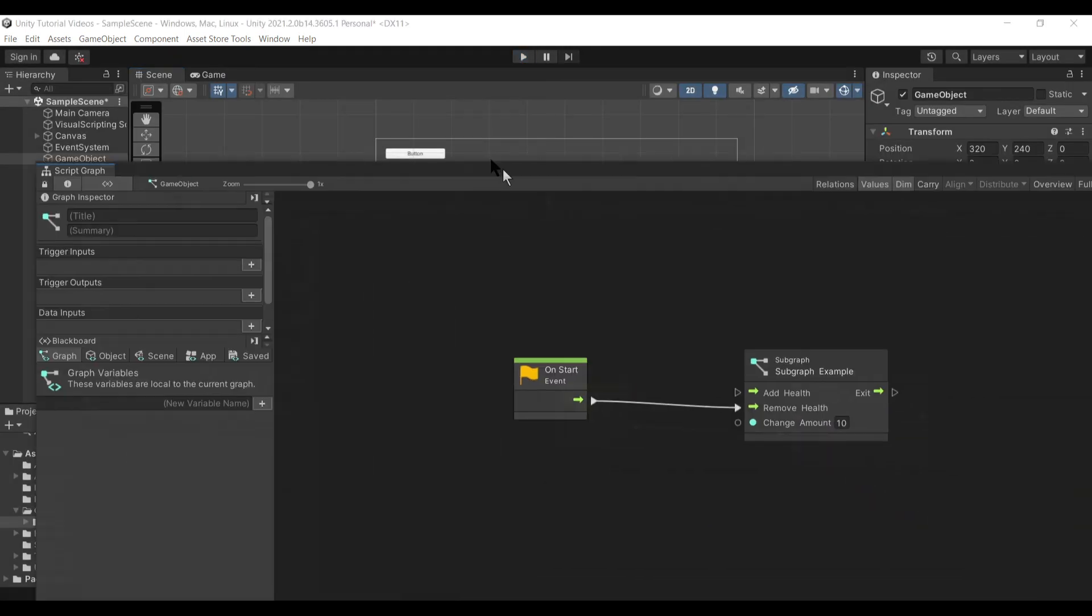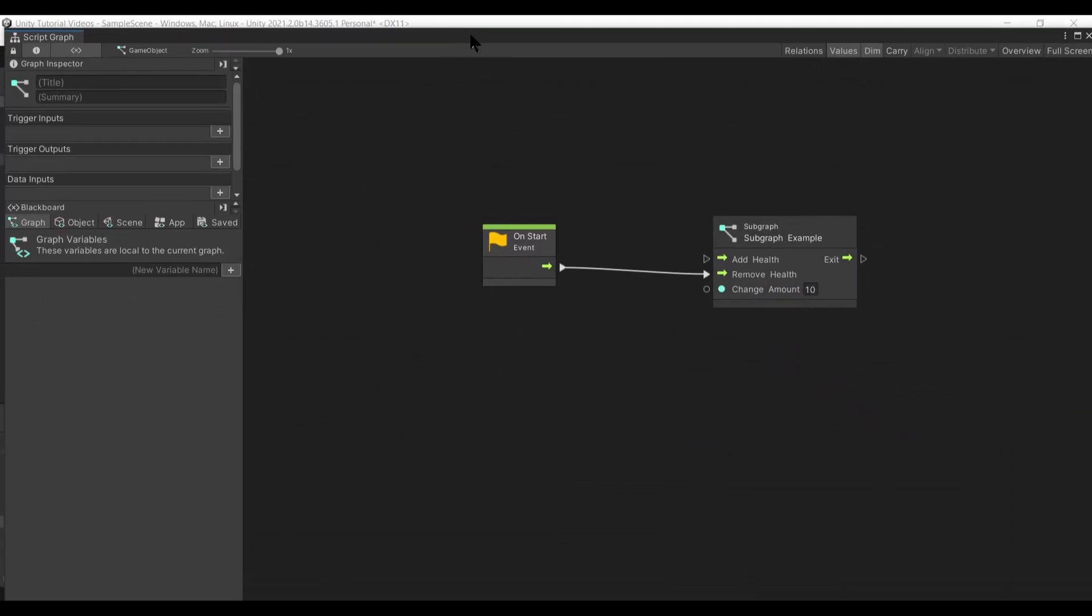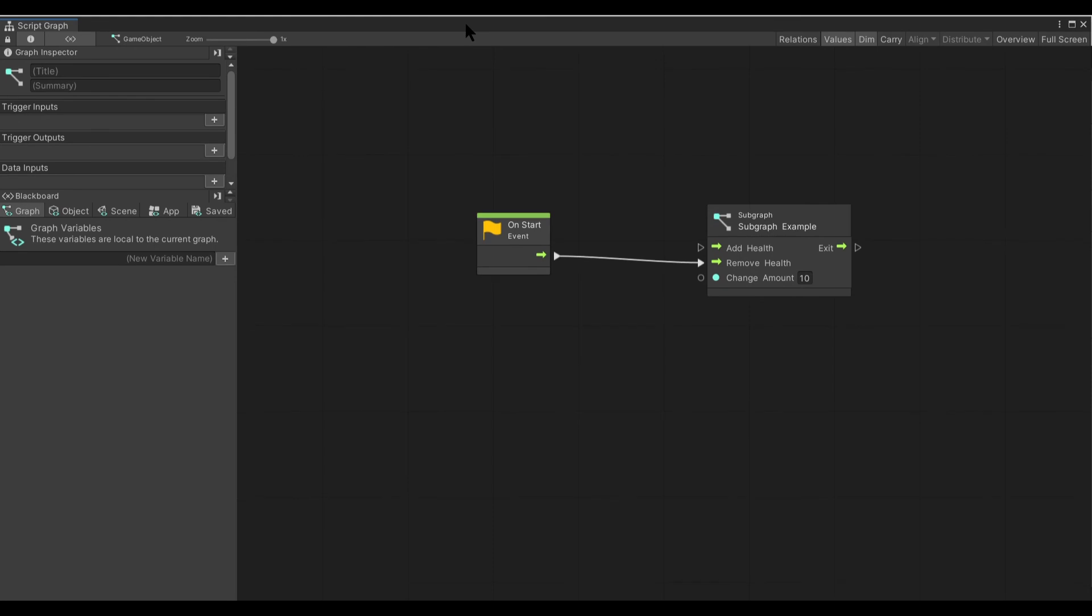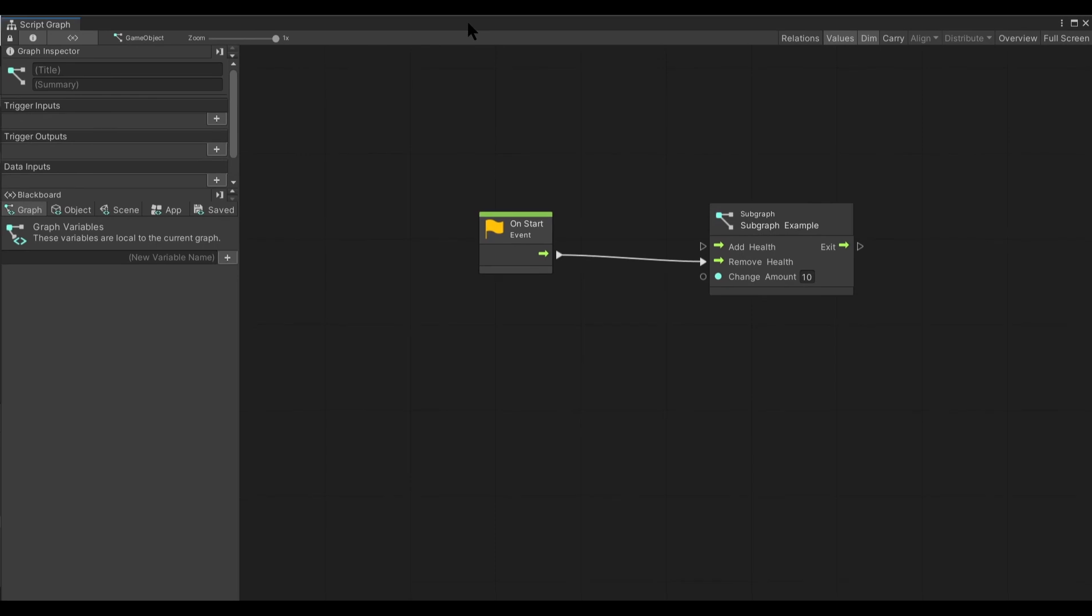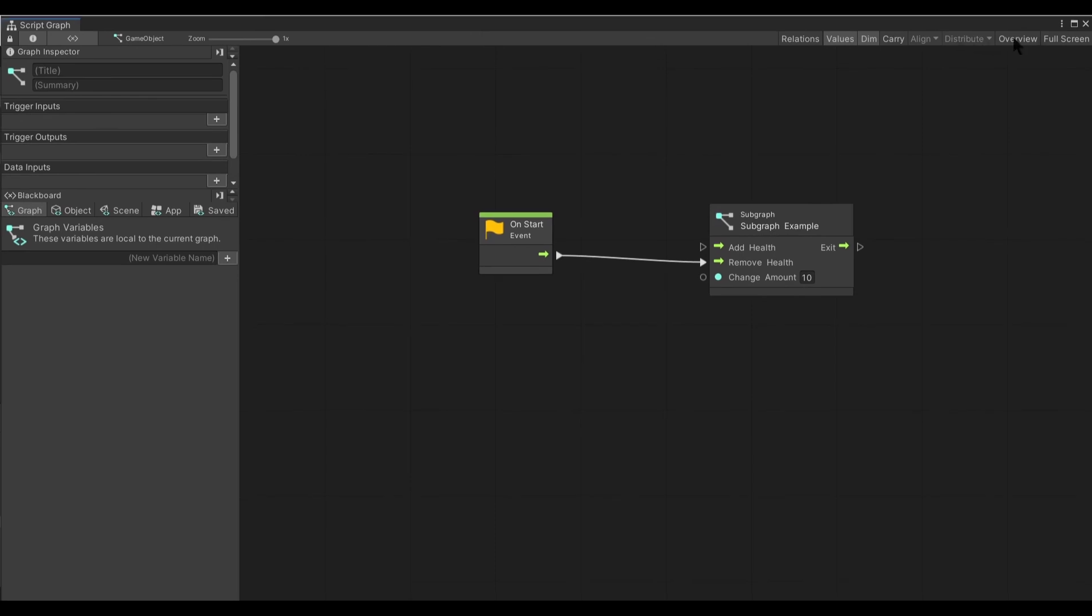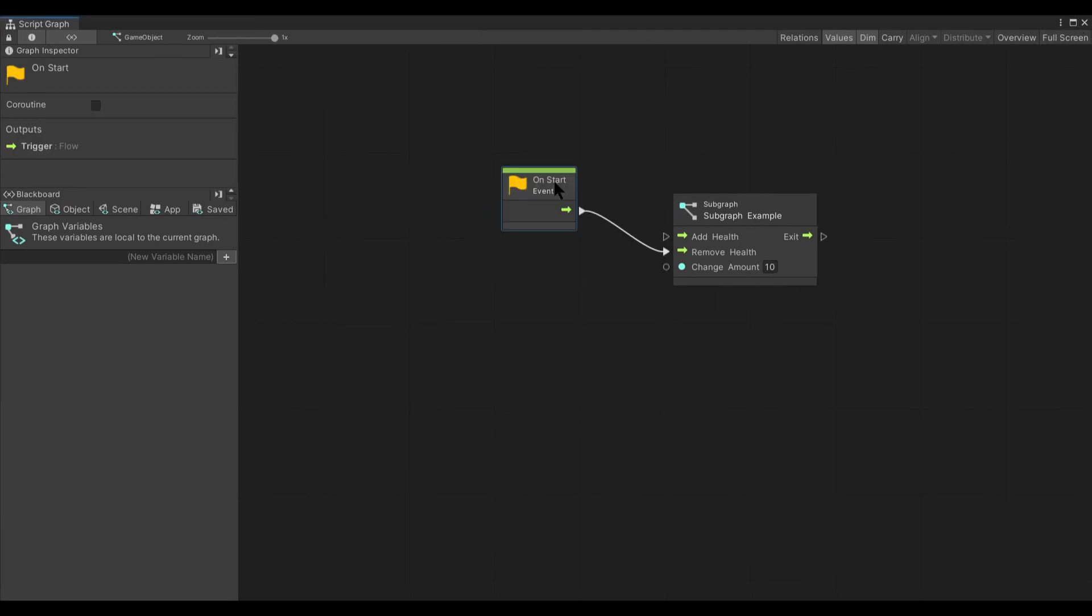And that is just one small example of something you could create a subgraph to do. This has been just a taste of the power that subgraphs have within Unity.